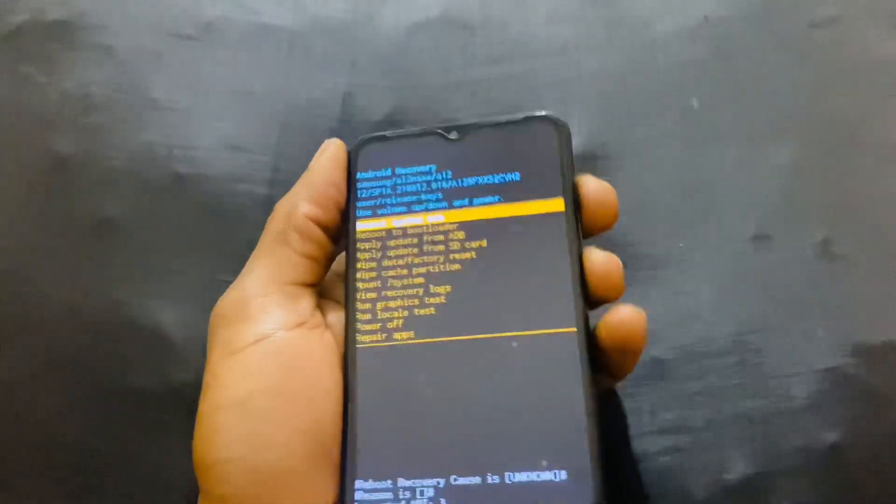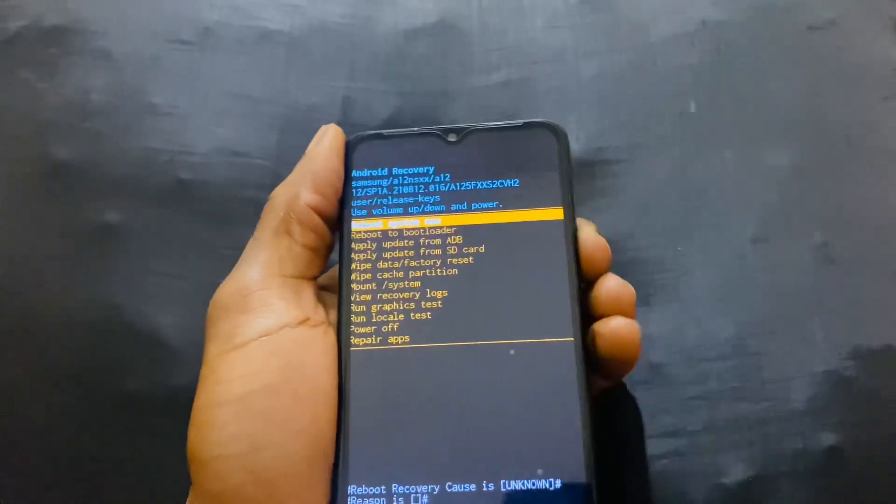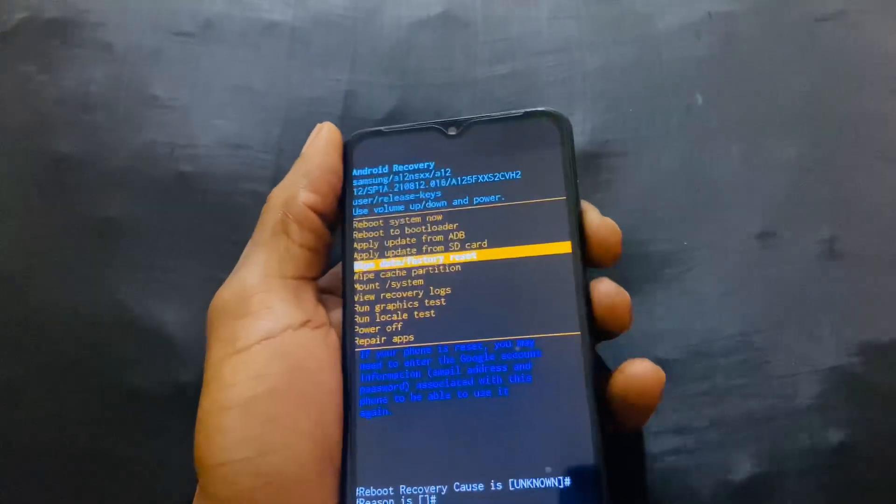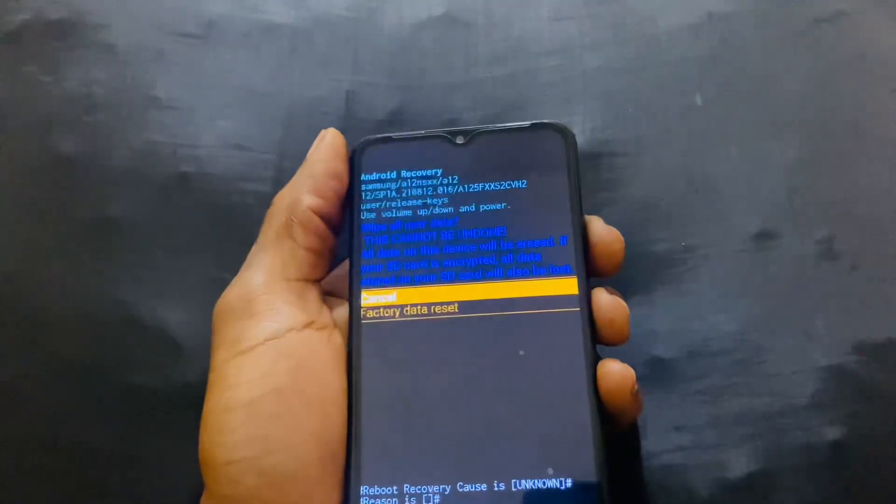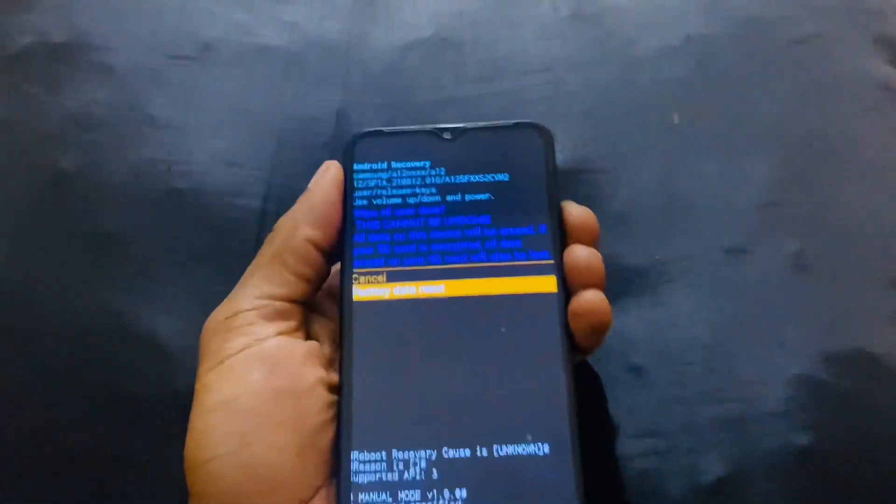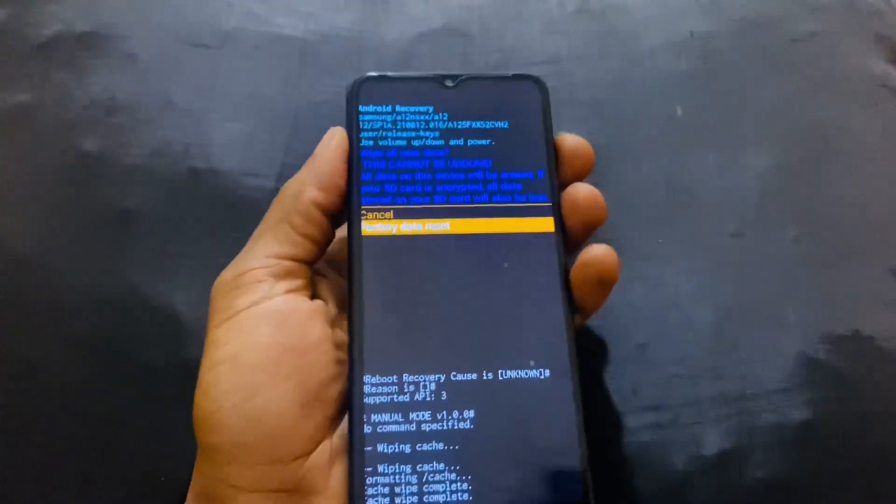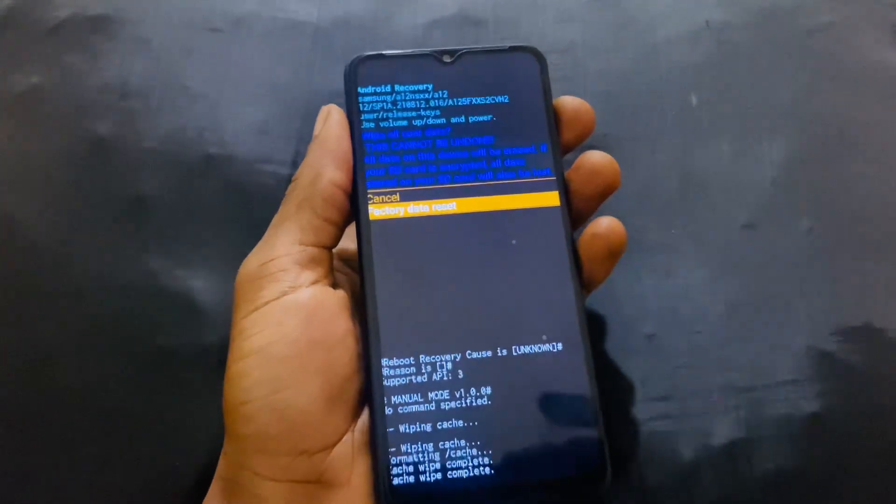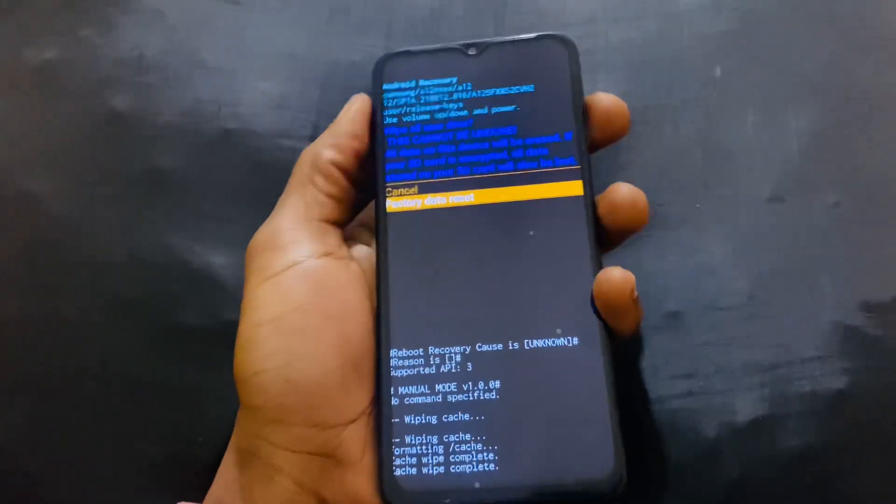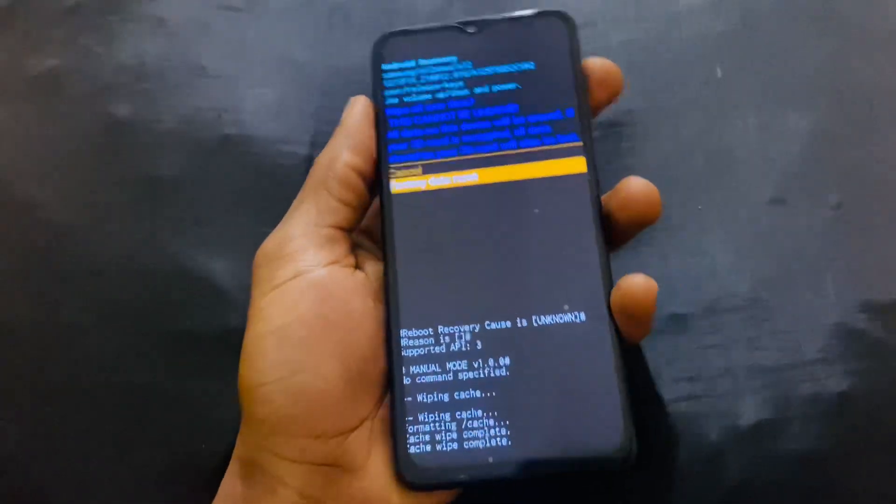Then you're going to go back here and select wipe data and factory reset. So this will delete everything in your phone, so you have to be sure that you want to delete everything.